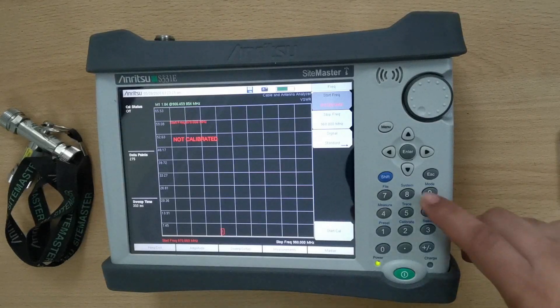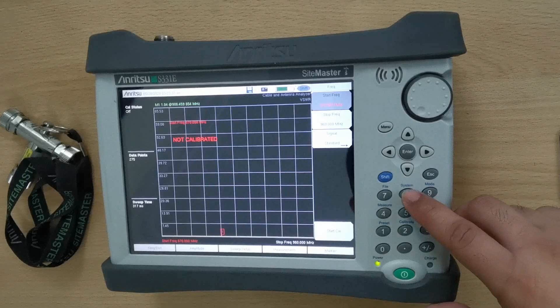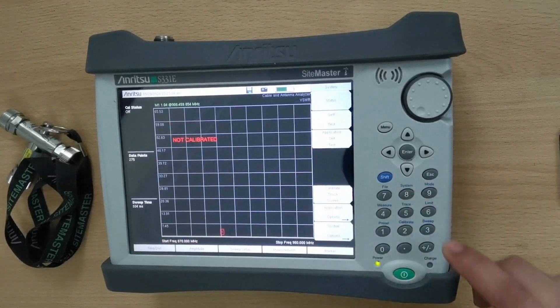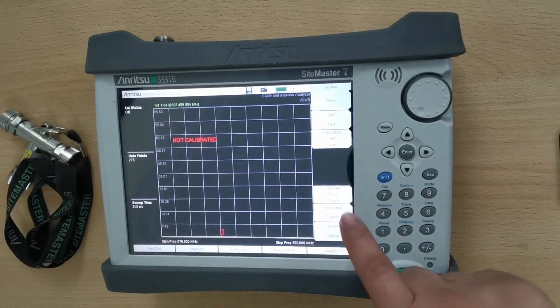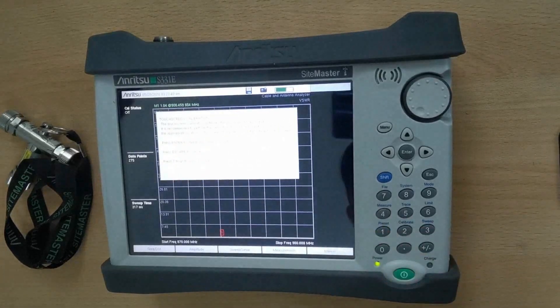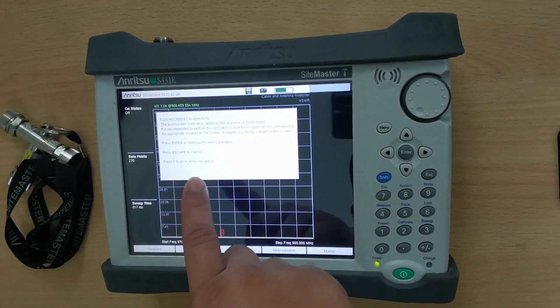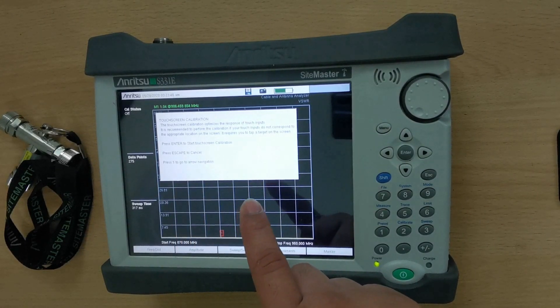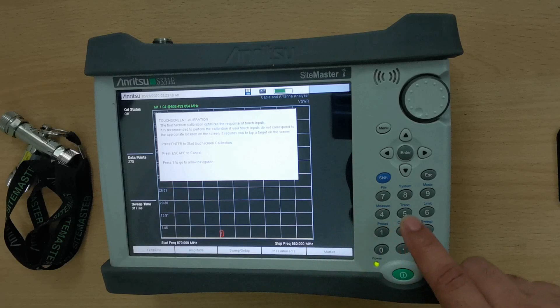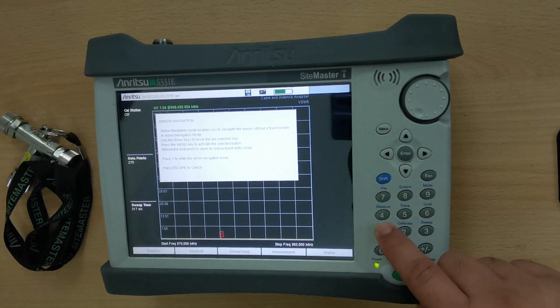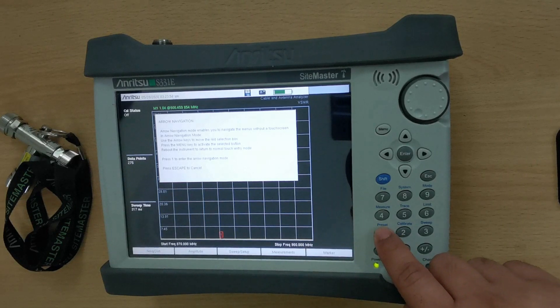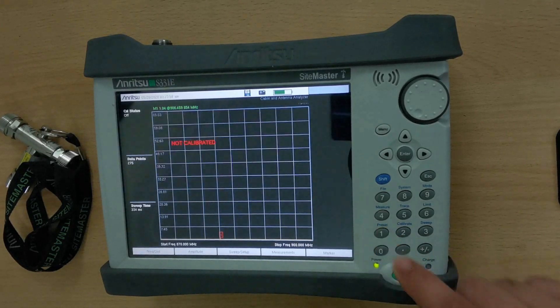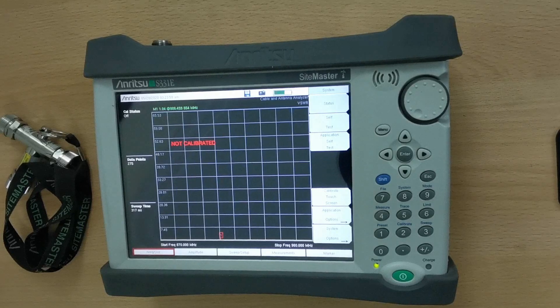Configure the device in arrow navigation mode by pressing Shift followed by System. Look for the Calibrate touchscreen option. Press 1 to select arrow navigation, and press 1 again to enter arrow navigation mode. Your device is now in arrow navigation mode.